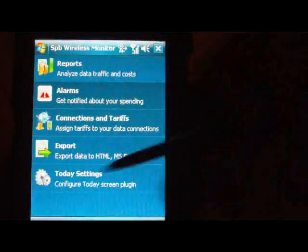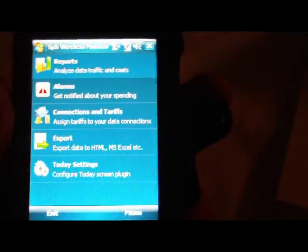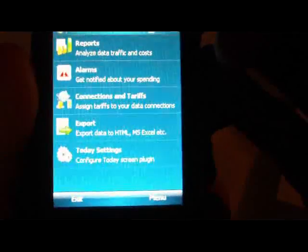You can compare your usage to your actual bill to see if the carrier is accurate in their monitoring. I think SPB Wireless Monitor is accurate, though I don't really have another way to verify how much I'm actually transferring unless I have some other program on here. It's a nice little program — not something I personally have much use for, but other people might actually like it.